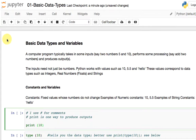Hello, welcome to this tutorial on Python. In this tutorial, we will talk about the very basics of the Python programming language, and we will be talking about basic data types, variables, and some operations.